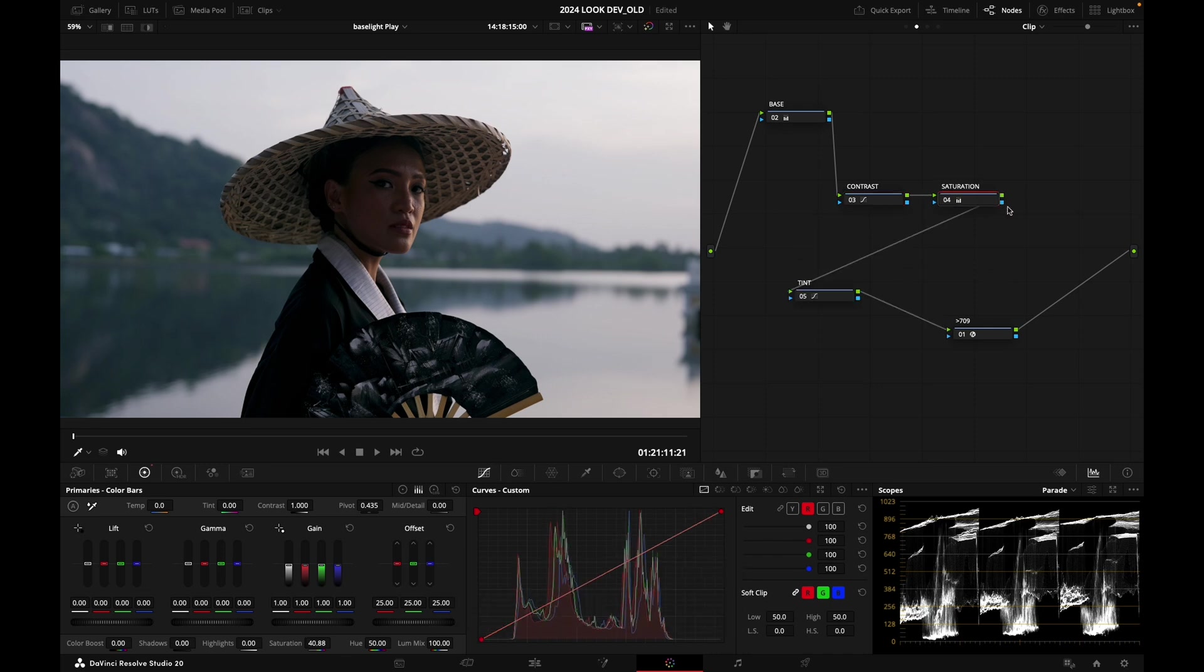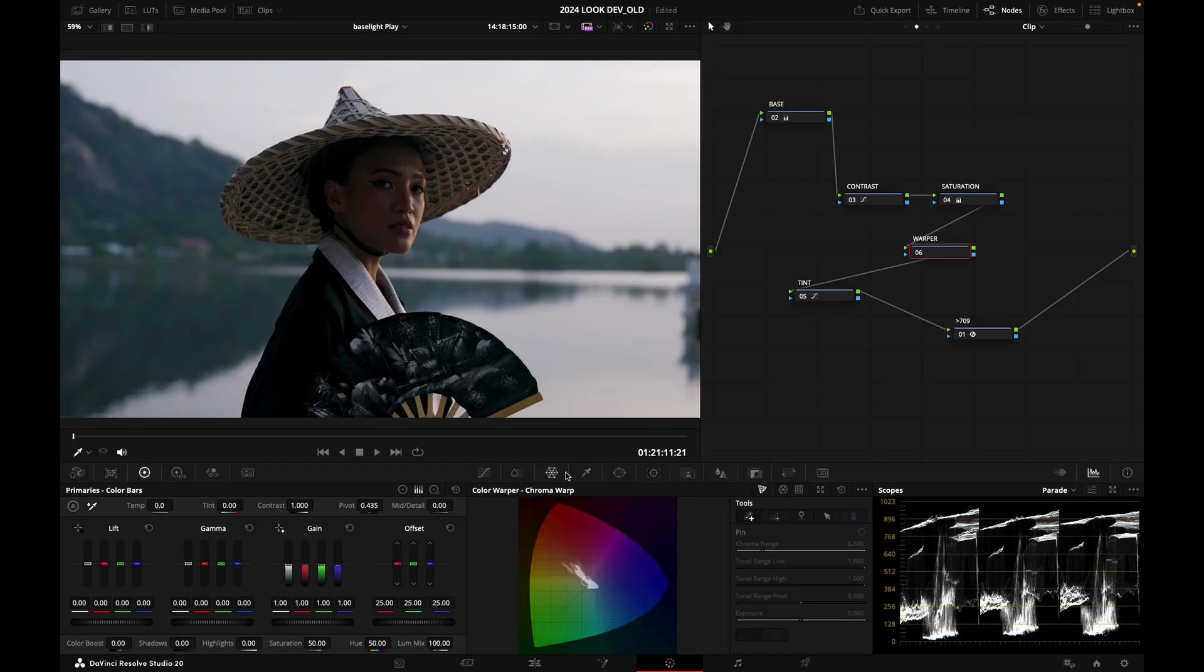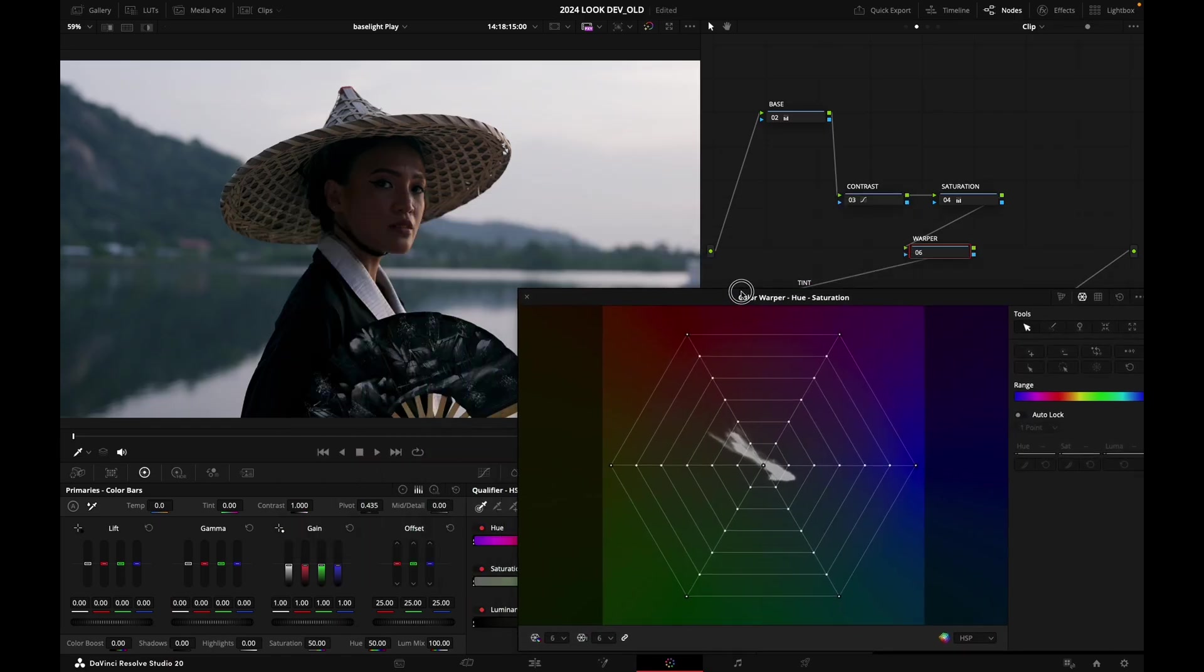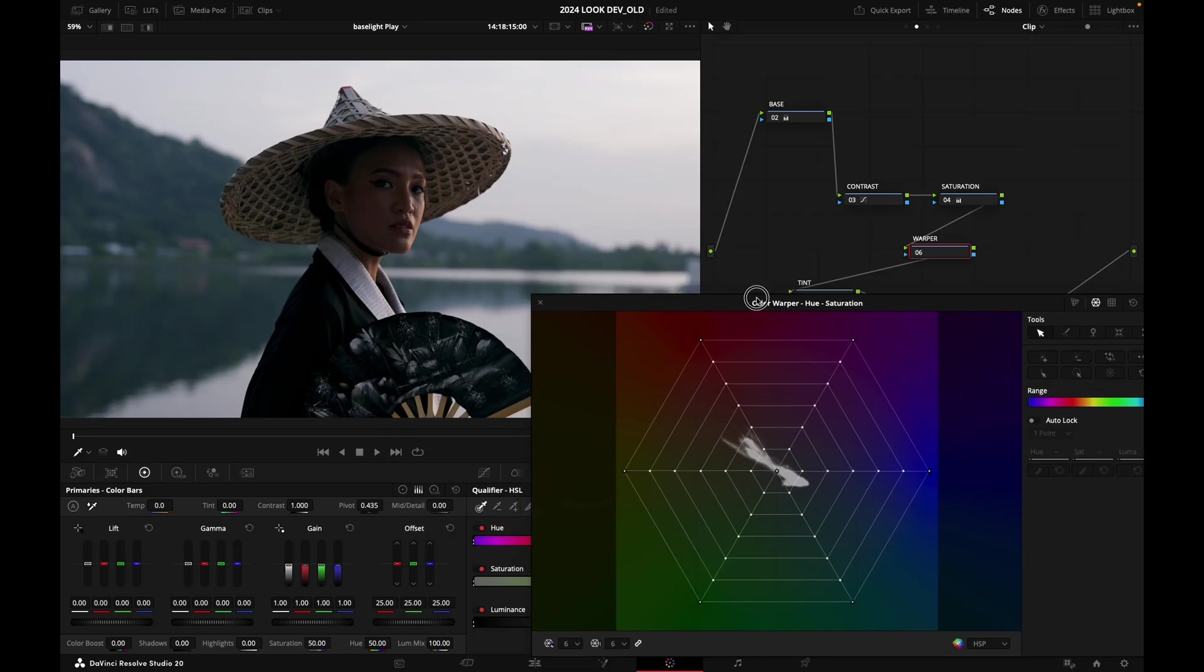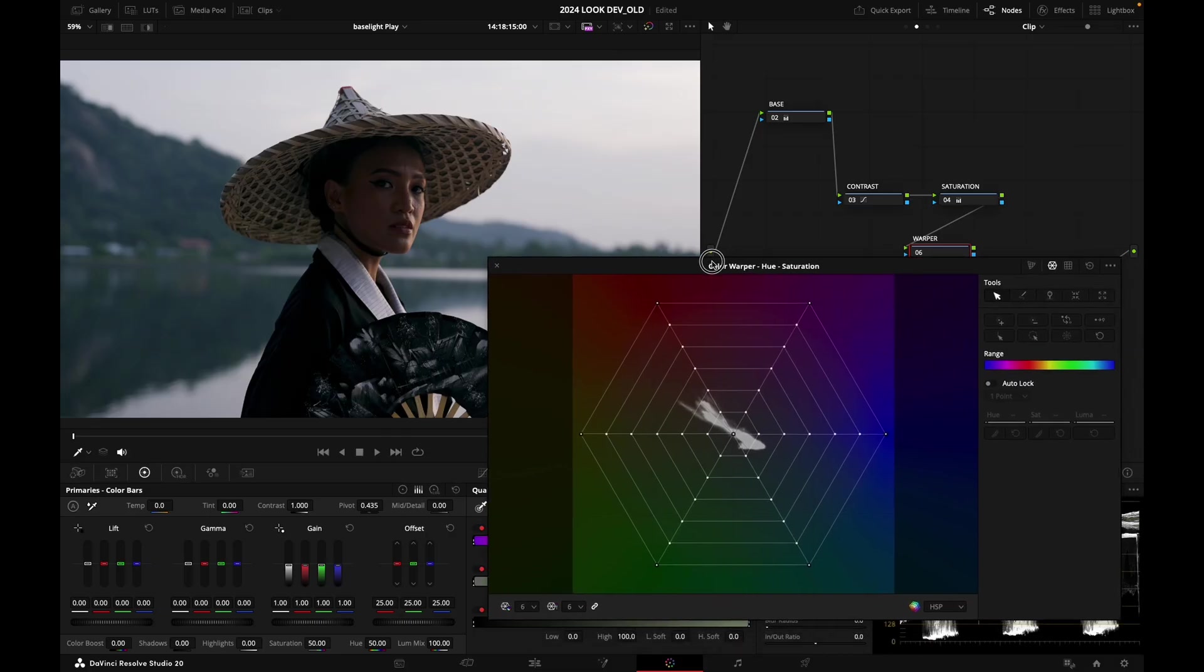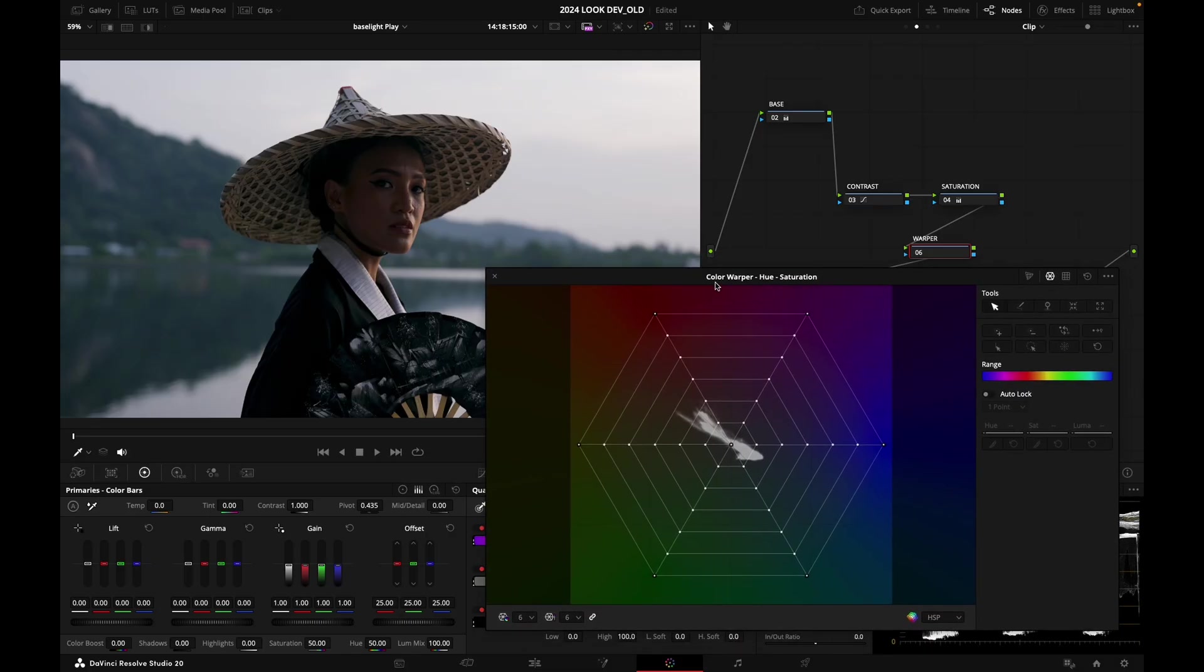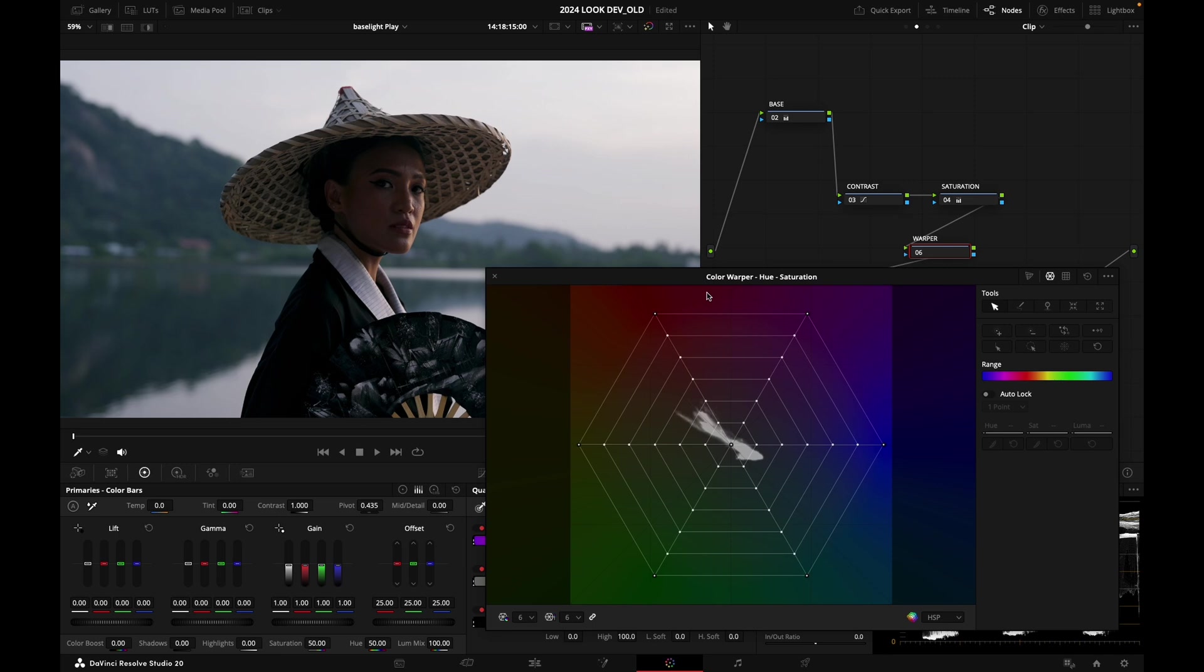I'm going to create another node after my saturation node and call this warper. Let's go into my color warper and open this window a little bit bigger. I just want to kill a little bit of reds in the image because I like the cool tones and the science that we have created, but I feel it's a little bit too orangey for my taste for the sort of cool look that I want to go for today.